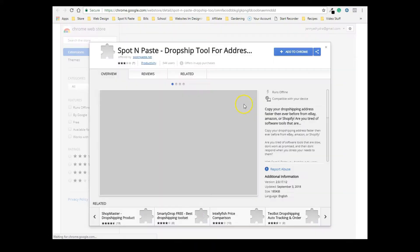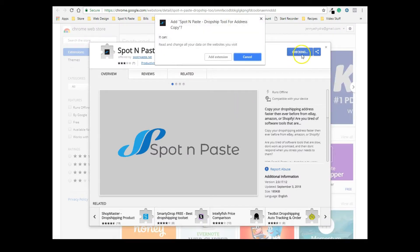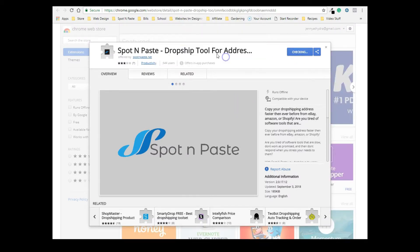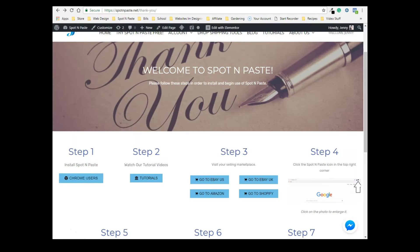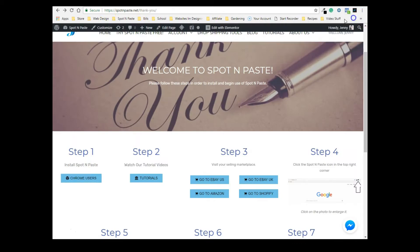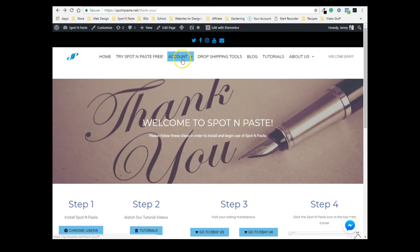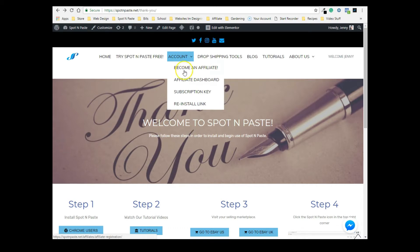You just click on that and it's going to take you to the Chrome store, where you can click on Add to Chrome. Now if you can't find the link to this page and you need to reinstall the extension, just come over to our website, spotnpaste.net, go over to Account.